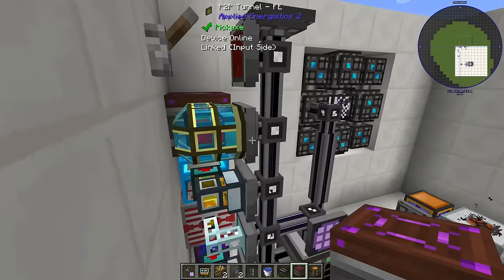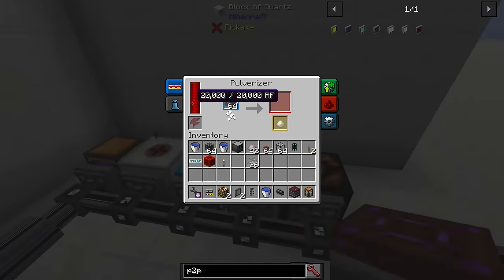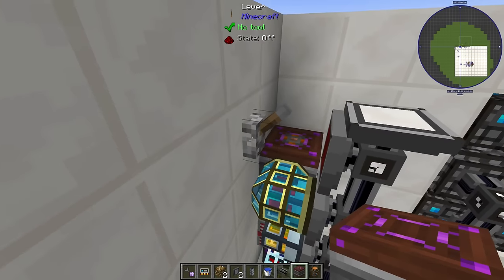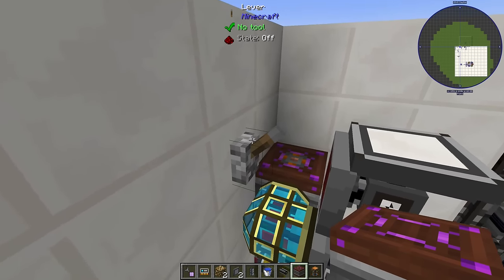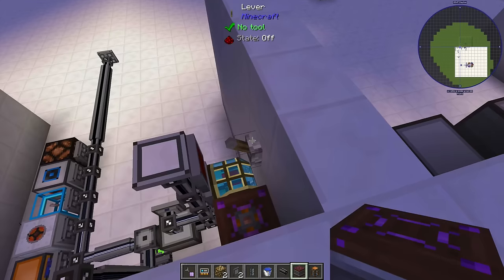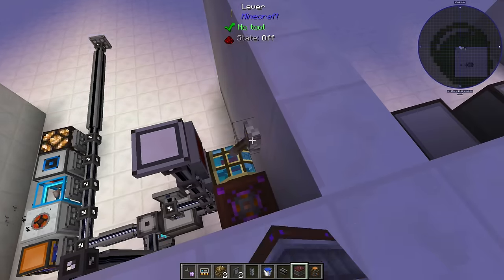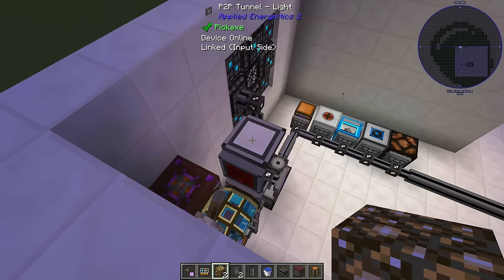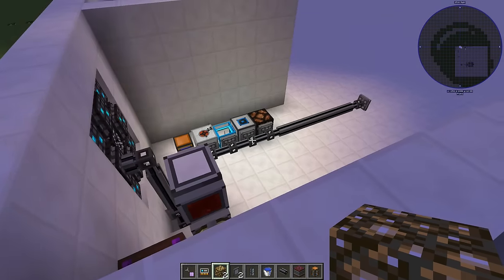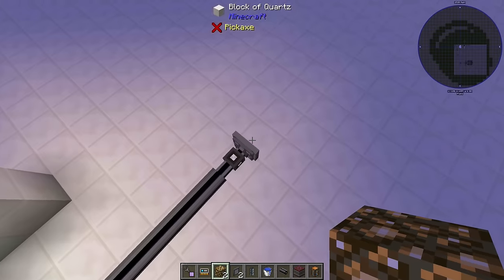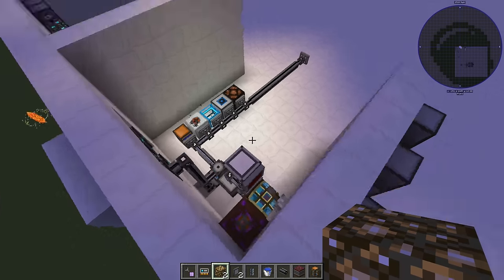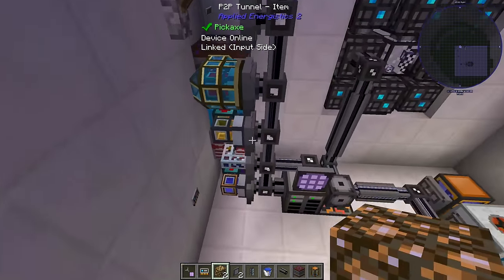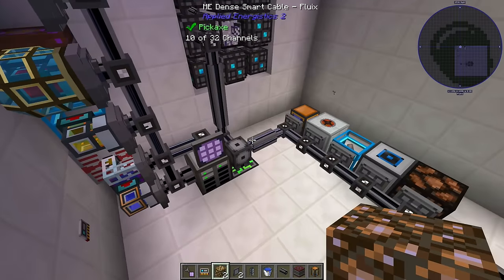The FE tunnel transports RF — it's taking RF from this capacitor and putting it into this machine, which you can see is maintaining power. Same goes with the redstone signal: you apply a redstone signal — it can be a torch or even an EnderIO conduit. If I make it nighttime and flip this, you can see my light goes on. I can also use the light P2P tunnel, though it has limited functionality — you can't use it to power solar panels. The exit light P2P tunnel outputs light, and if I drop a piece of glowstone on there, light flies out of it.